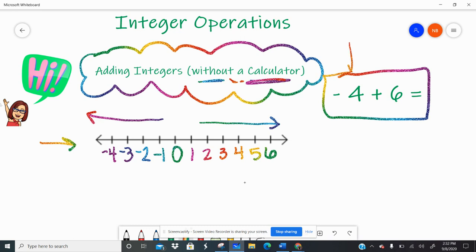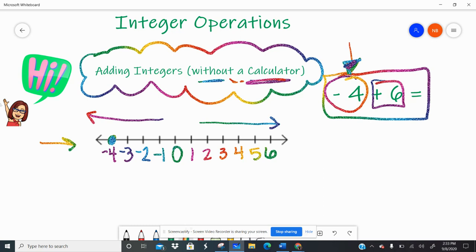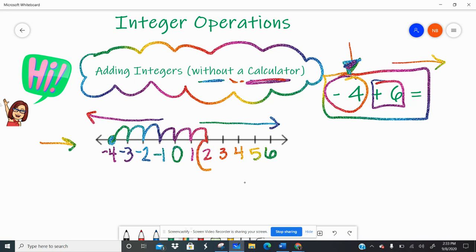When I start with addition, I'm going to start with the first integer. I have negative four, so I'm going to put a dot where negative four belongs on the number line — that's where I start. Now I'm going to add six. When we add, we're getting bigger, which means we're going to the right. So I'm going to jump six spaces: one, two, three, four, five, six. And I land right here on positive two.